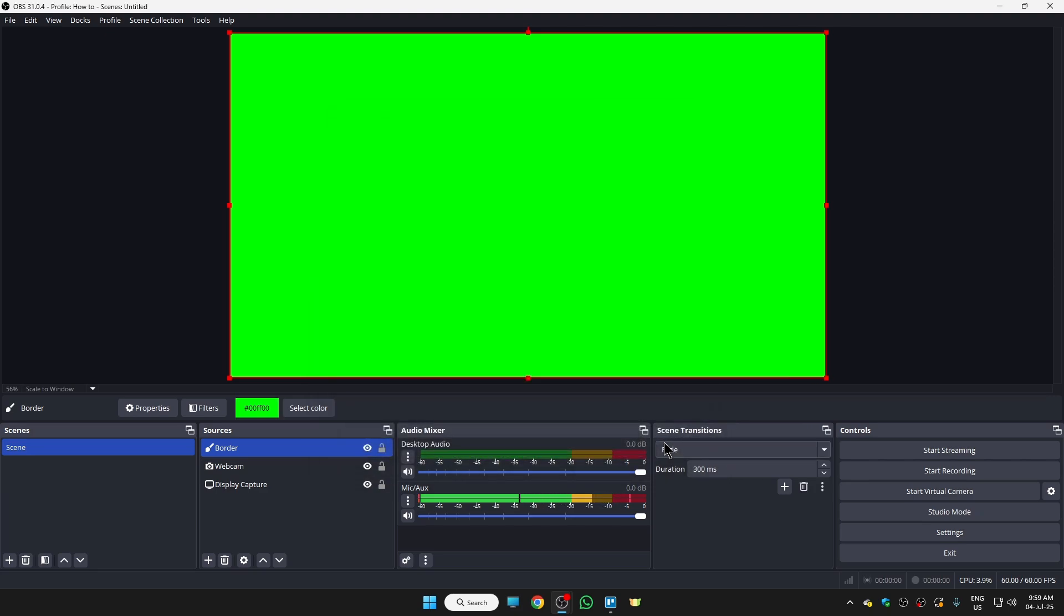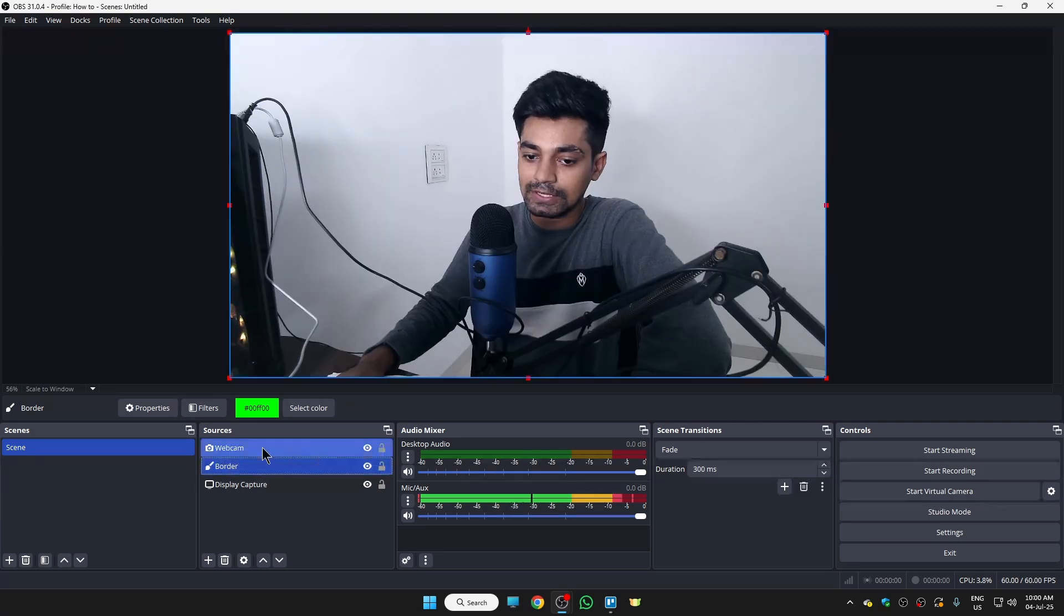Here, in case if you're wondering why we added the background but not border, don't worry, we're gonna convert it into border. So for that, firstly we need to shift this border layer under webcam, just like this. The webcam layer should be above border layer.